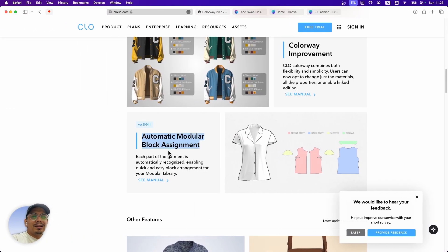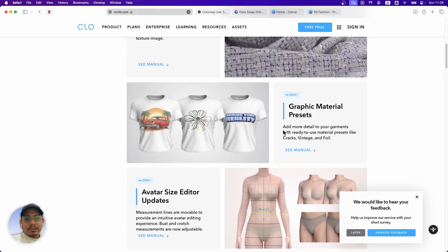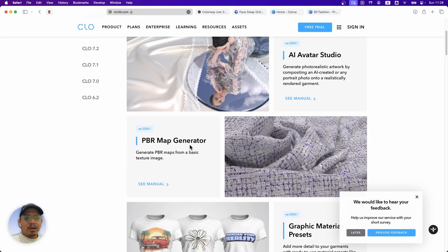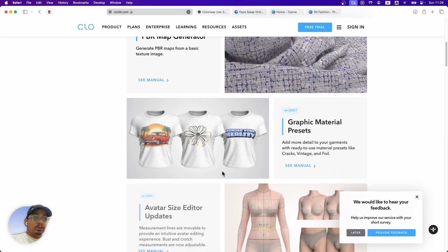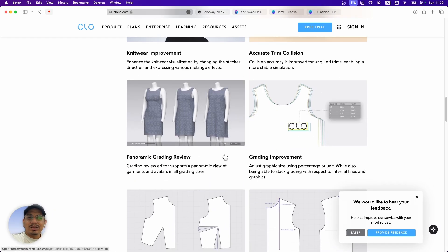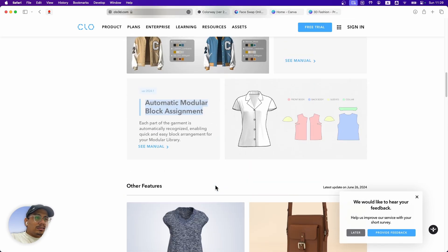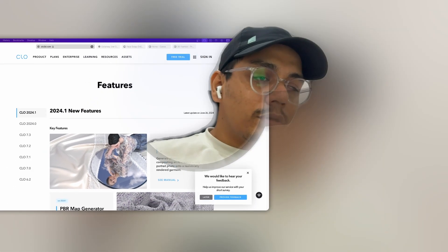My ratings: automatic modular block assignment — thumbs down. Colorway improvements — thumbs up, great feature. Avatar size editor — going in the right direction. Graphic material presets — good, I like it. PBR map generator — better for logos and graphics than for fabrics. AI avatar studio — no, not at all right now. Graphics, avatar size editor, and colorway improvements are the three really important features. The minor features below are just basic improvements — nothing much interesting.